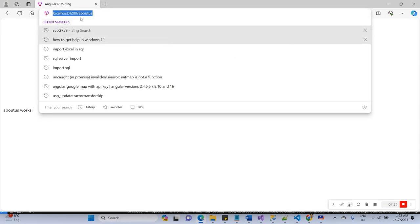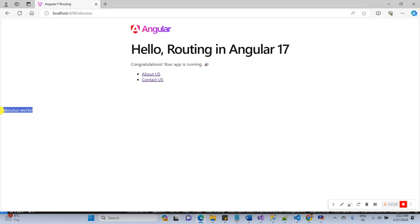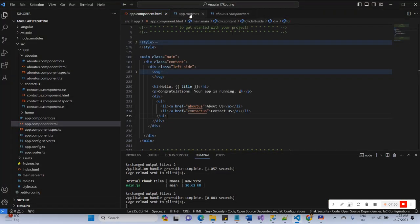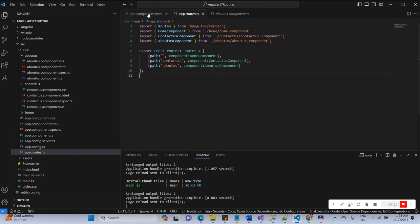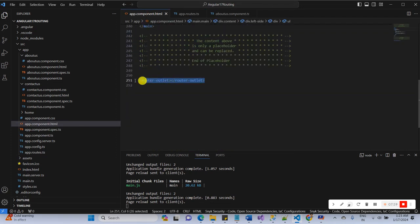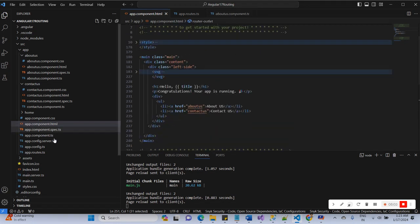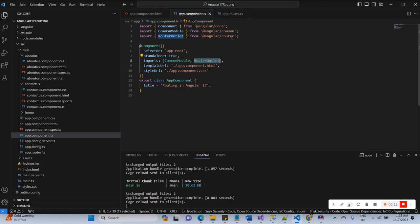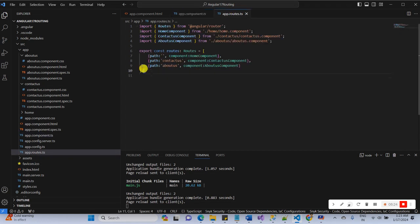Now you can see here I have created two links: About Us and Contact Us. Once I click on About Us, you can see the URL changes to 'about-us' and the About Us component renders. Now clicking Contact Us — the Contact Us component renders and the URL shows 'contact-us'. This is basically the routing using Angular 17. It's very simple. The main point to remember is the router outlet — it is imported in the app component, and this is the Angular 17 feature for routing.